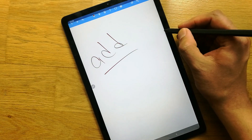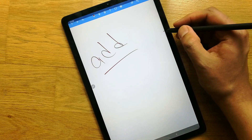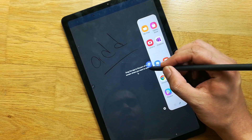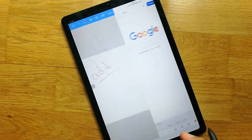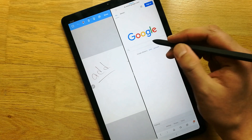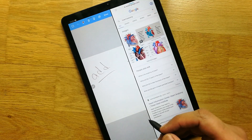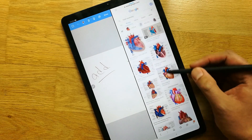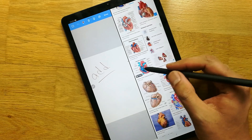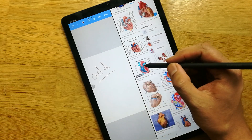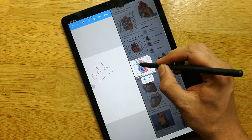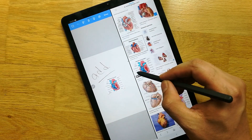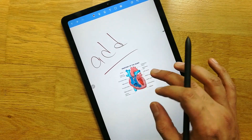If you want to add an image from Google, you can do it by using the three-dot option. You can drag the internet option and put it over here in split screen mode. You can search anything, for example heart anatomy, go to images, and if you like any image just grab it with your pen and put it into your notes.